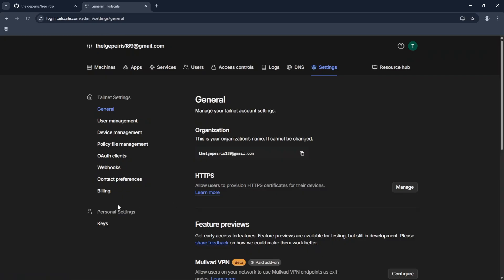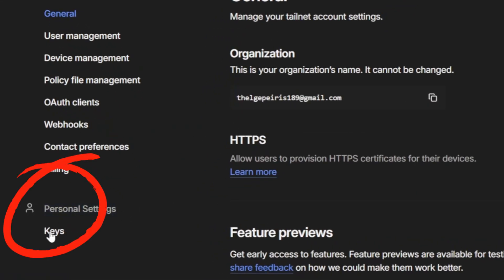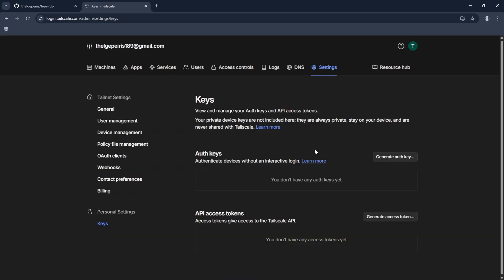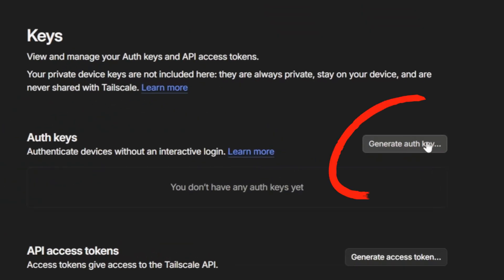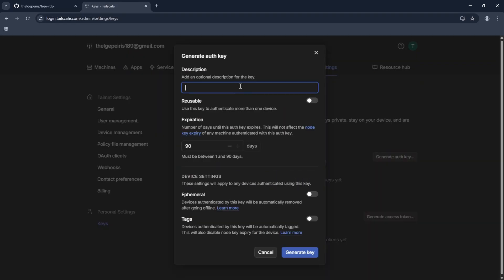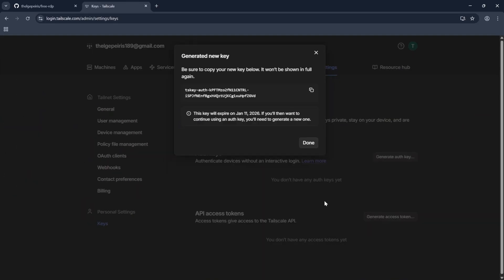go to the Settings tab and click on Keys under the Personal Settings. Currently there are no any keys. Click on Generate Auth key to generate new key. In here no need to change anything, just click on Generate Key. Then copy the generated key.